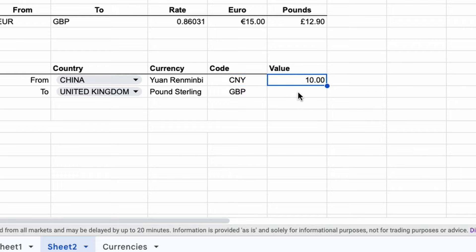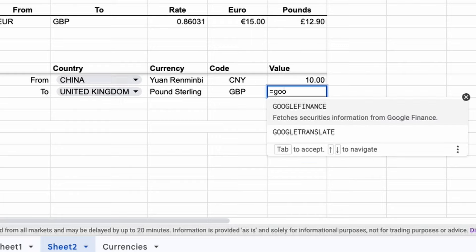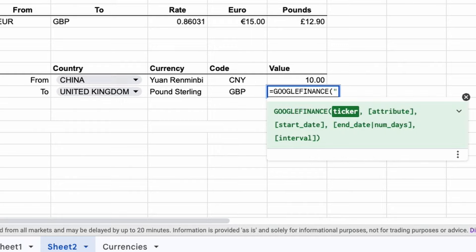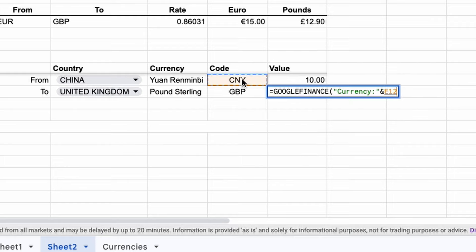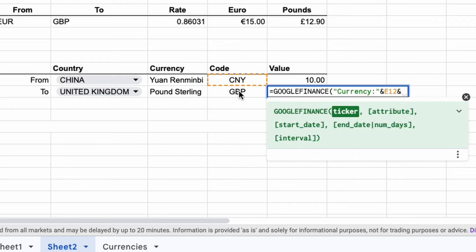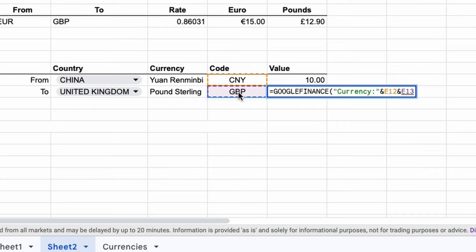And so how do we get that in here? So we can just do the same thing: equals GOOGLEFINANCE, double quotes, currency and the colon, followed by closing the quotes. And the same thing we did before with the ampersand, and now we use the starting rate here and the final rate here. And then we multiply that by the first value, in this case Chinese Renminbi.